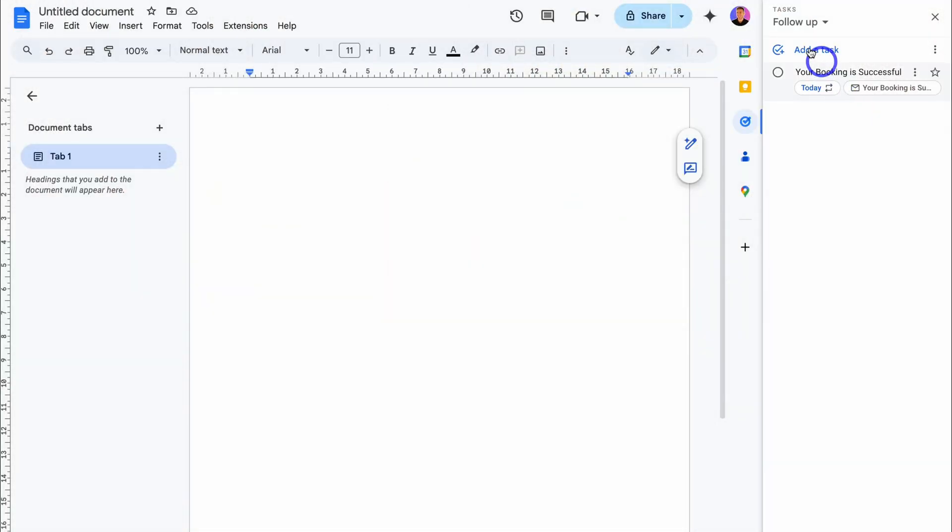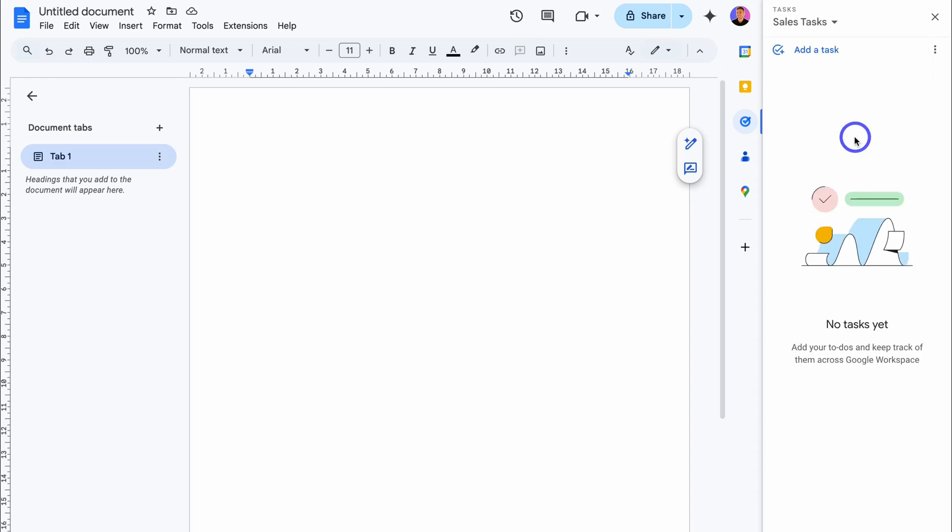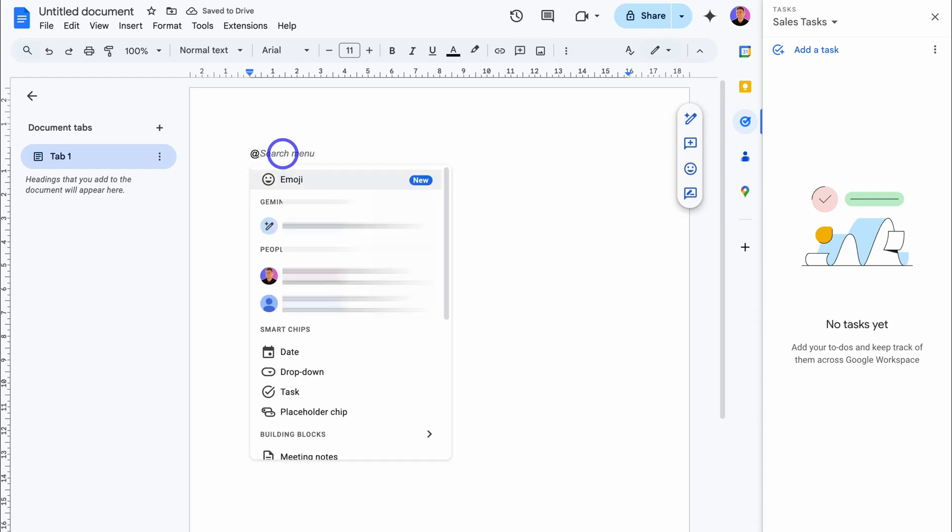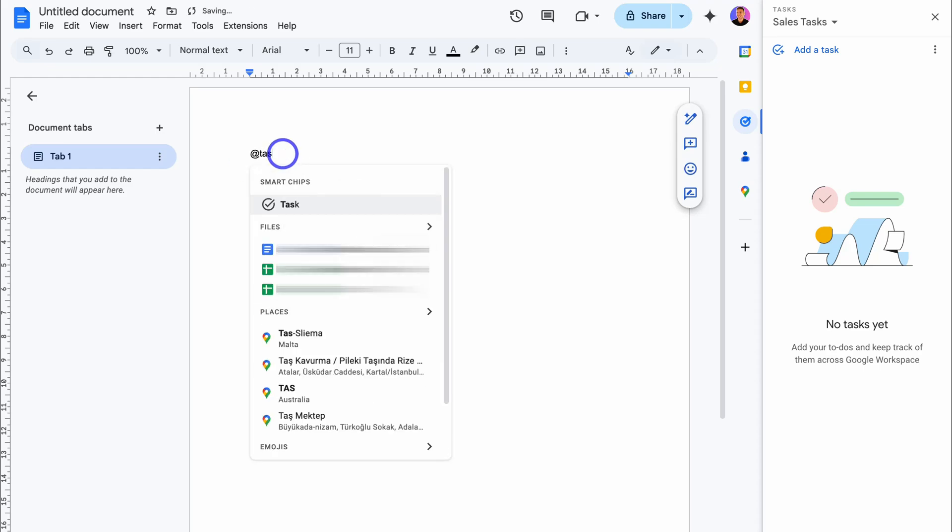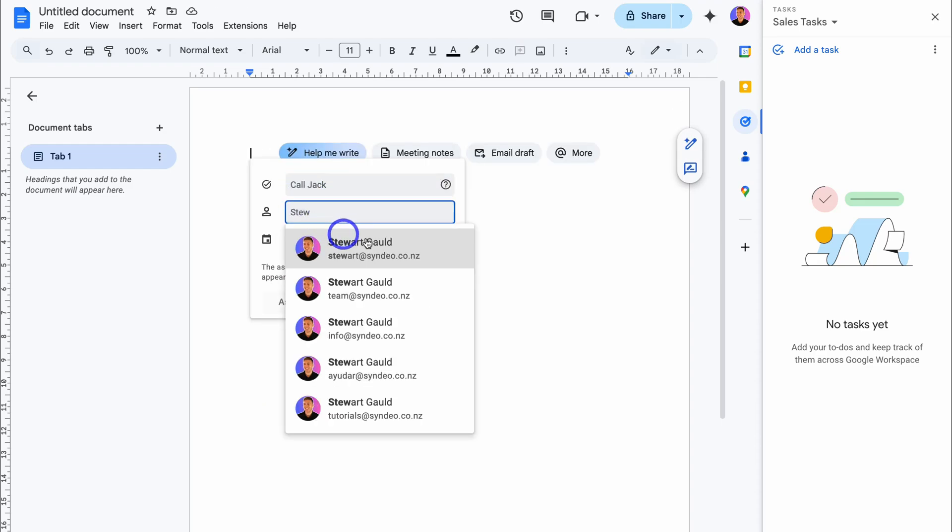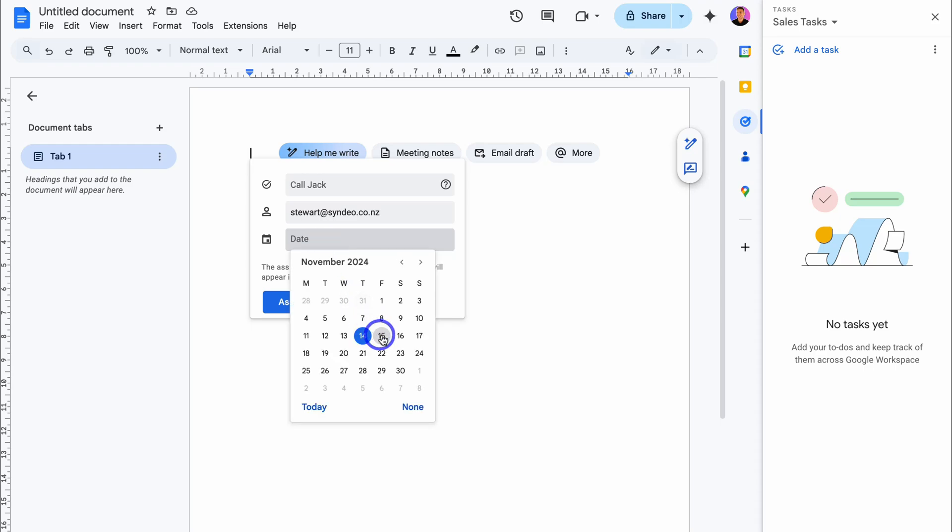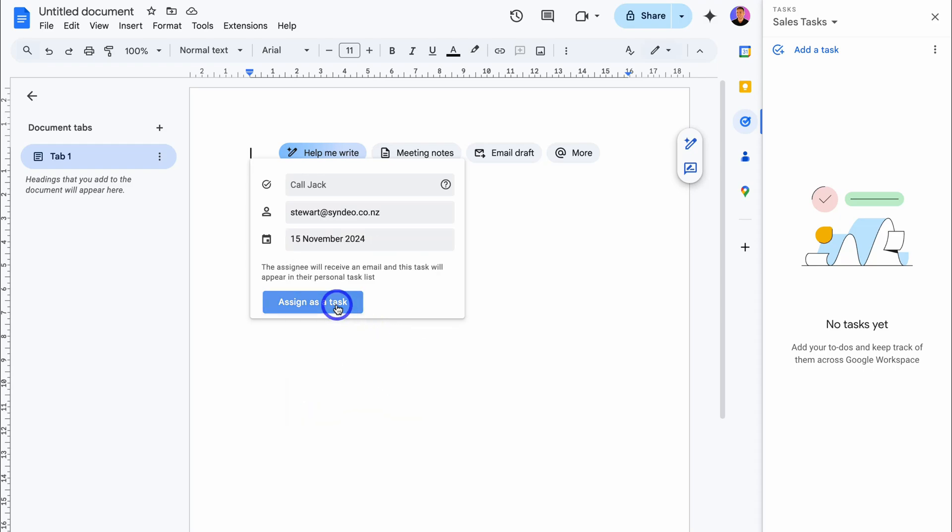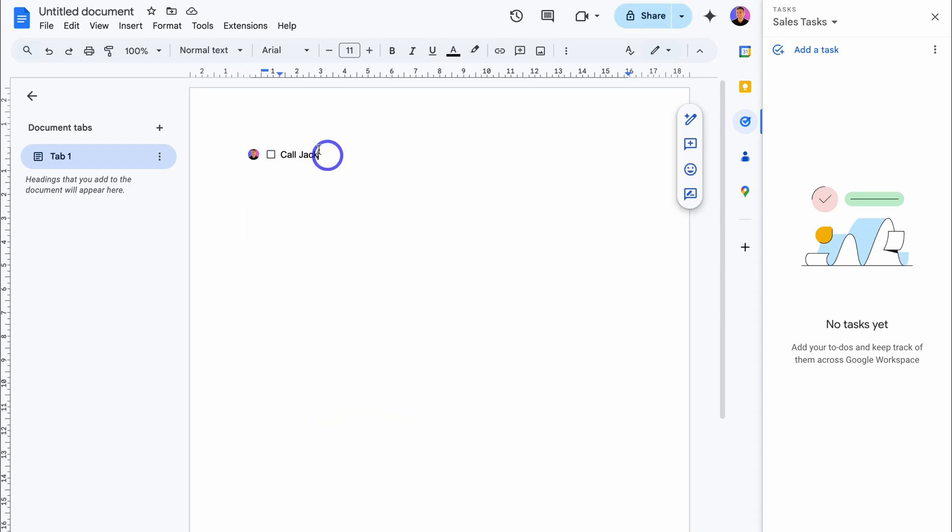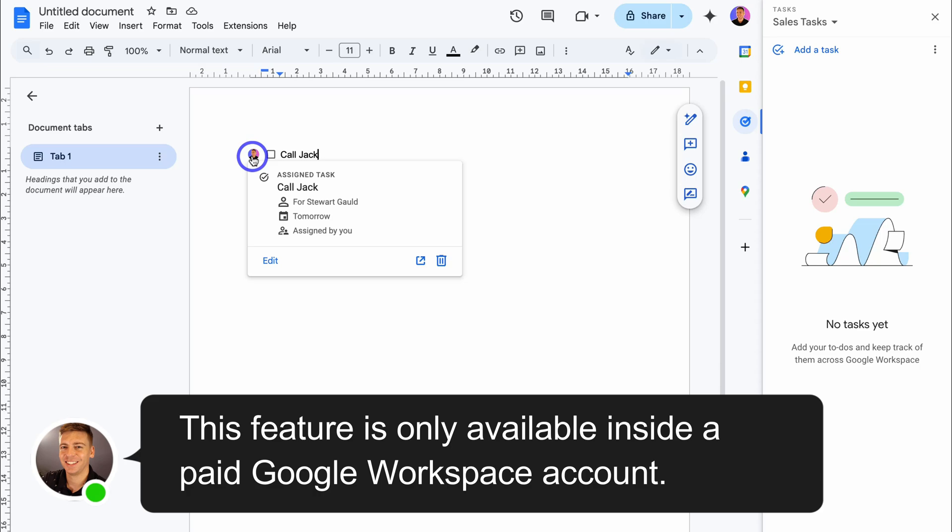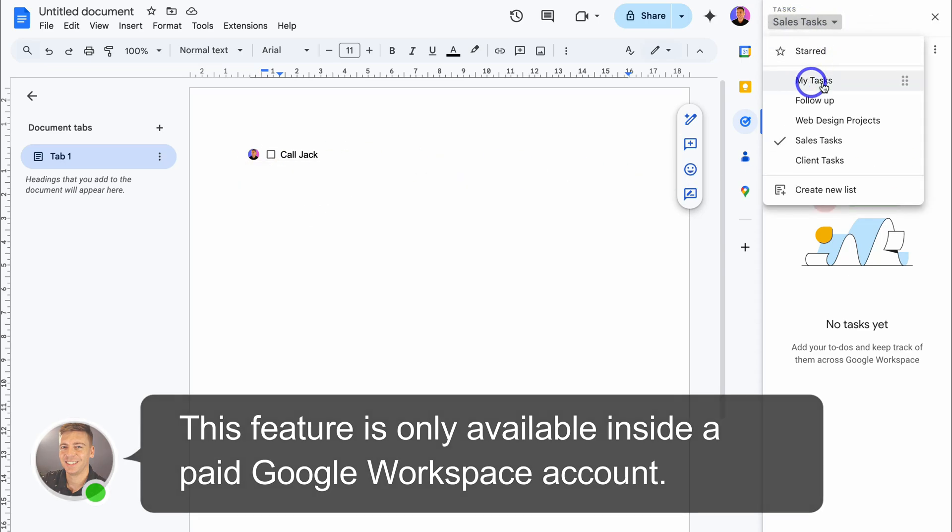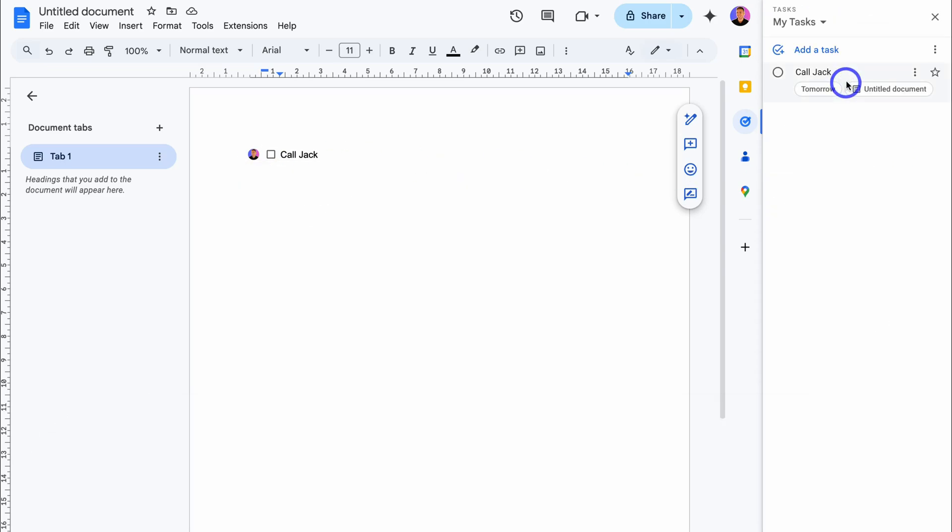Let's navigate up to task lists and jump down to sales tasks. Then if we navigate over here, did you know that your different Google apps are connected to the Google task app? For example, if we type in @ and then start typing in task, you'll see this task element here. We can add a task name, assign someone. I'm going to add myself, add a date, the 15th and then assign task. And you'll see that task has been added there and it's assigned to me.